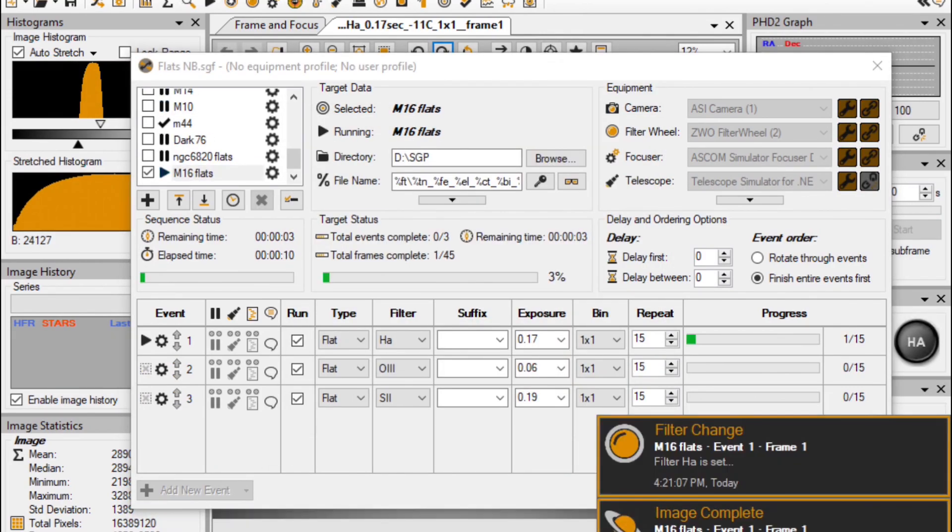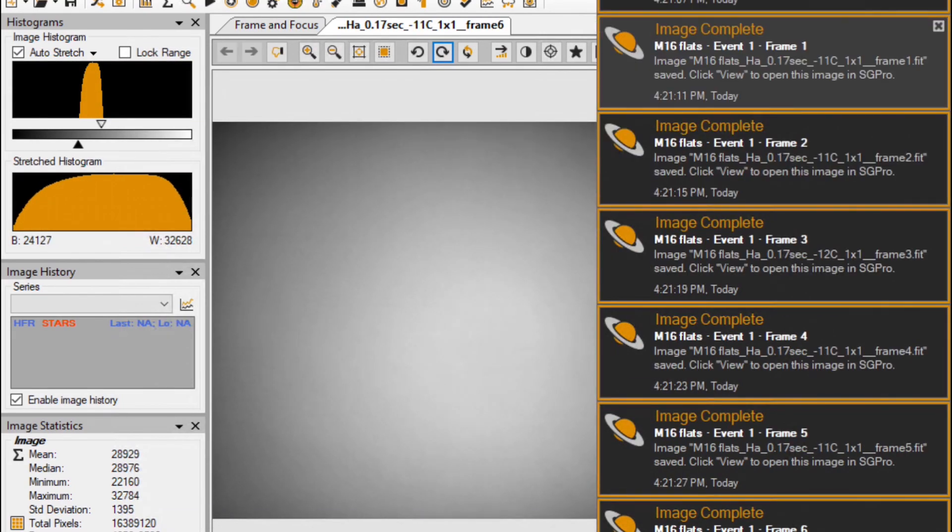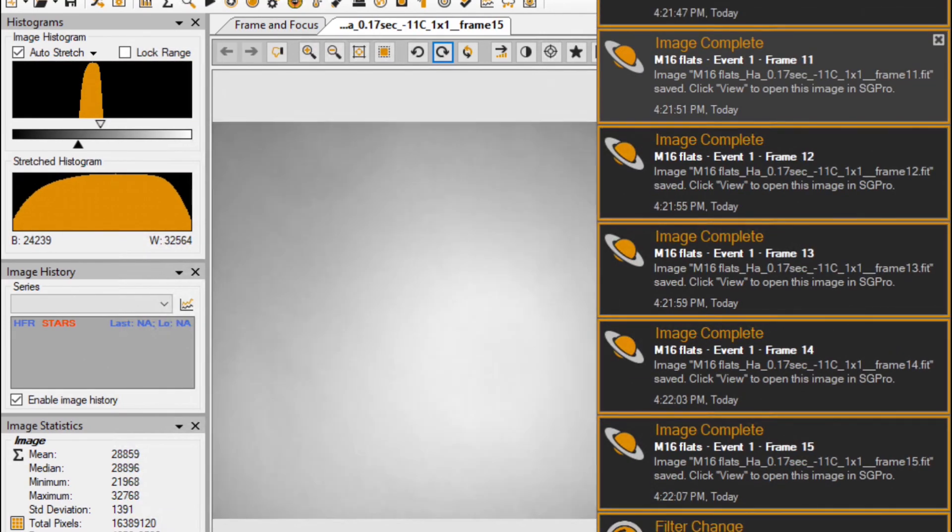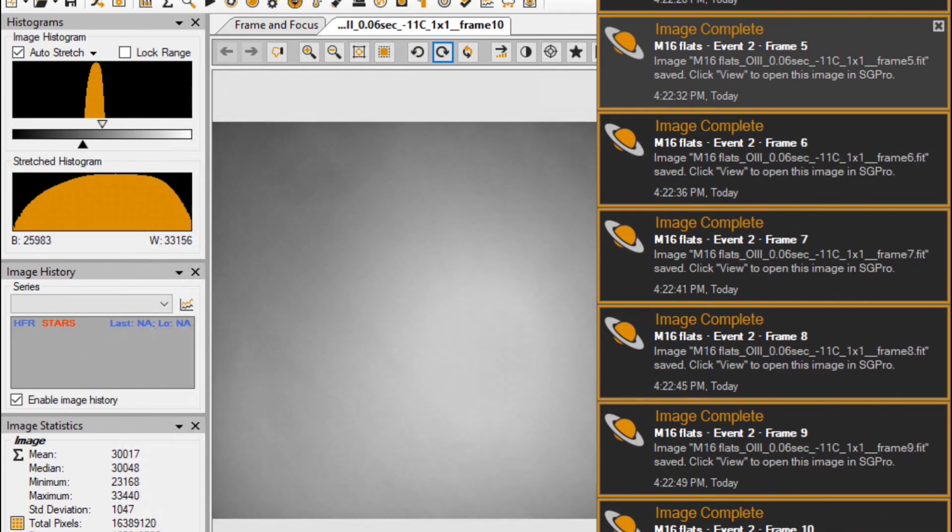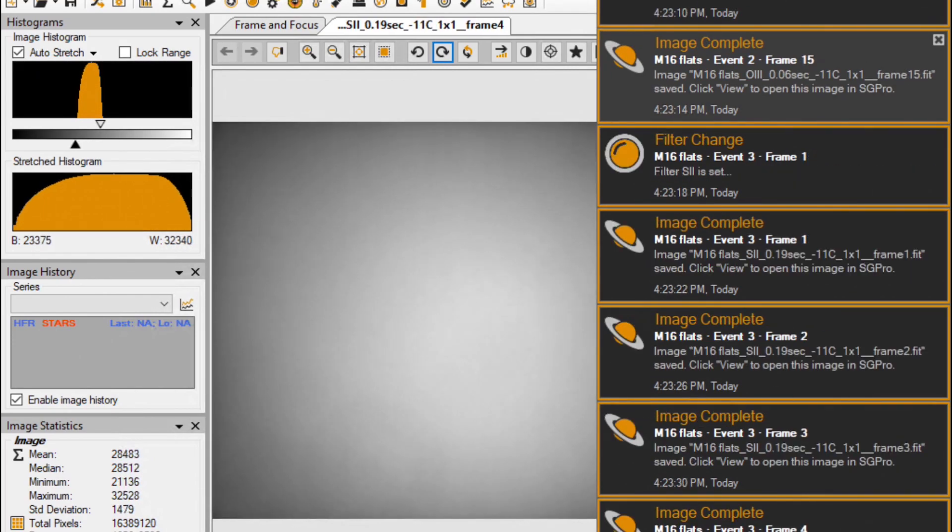In about 5 minutes, it's done. As you can see, with the help of SGP, taking flats is really easy, right? But before leaving this video, I should remind you of two important tips for taking flats.